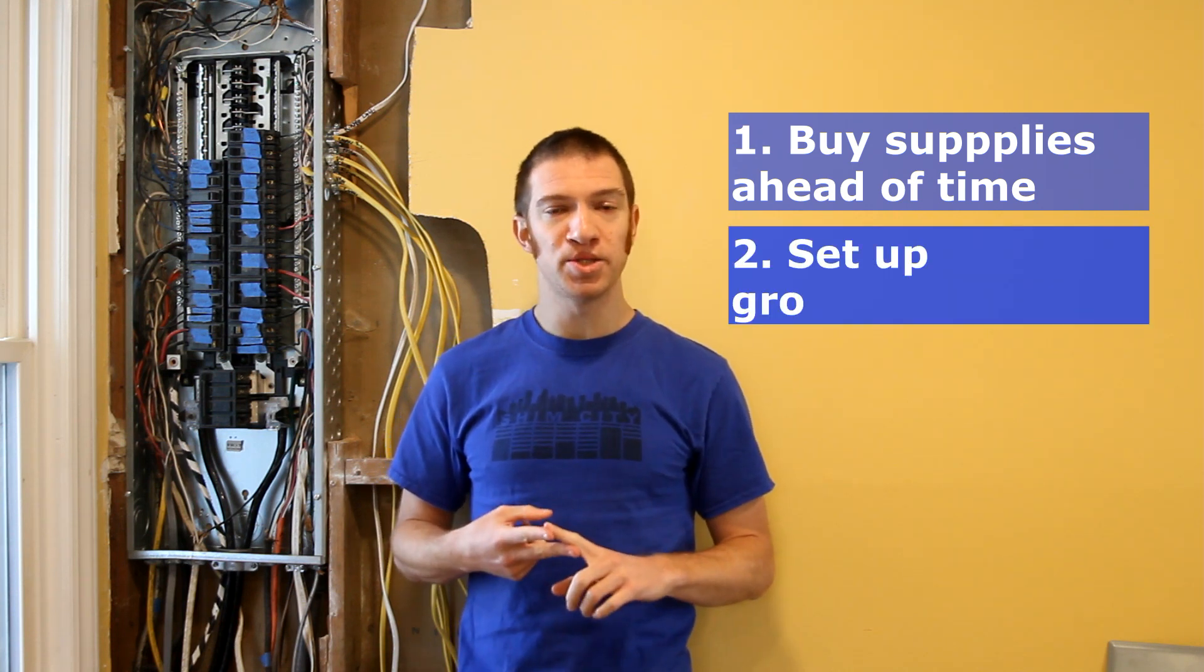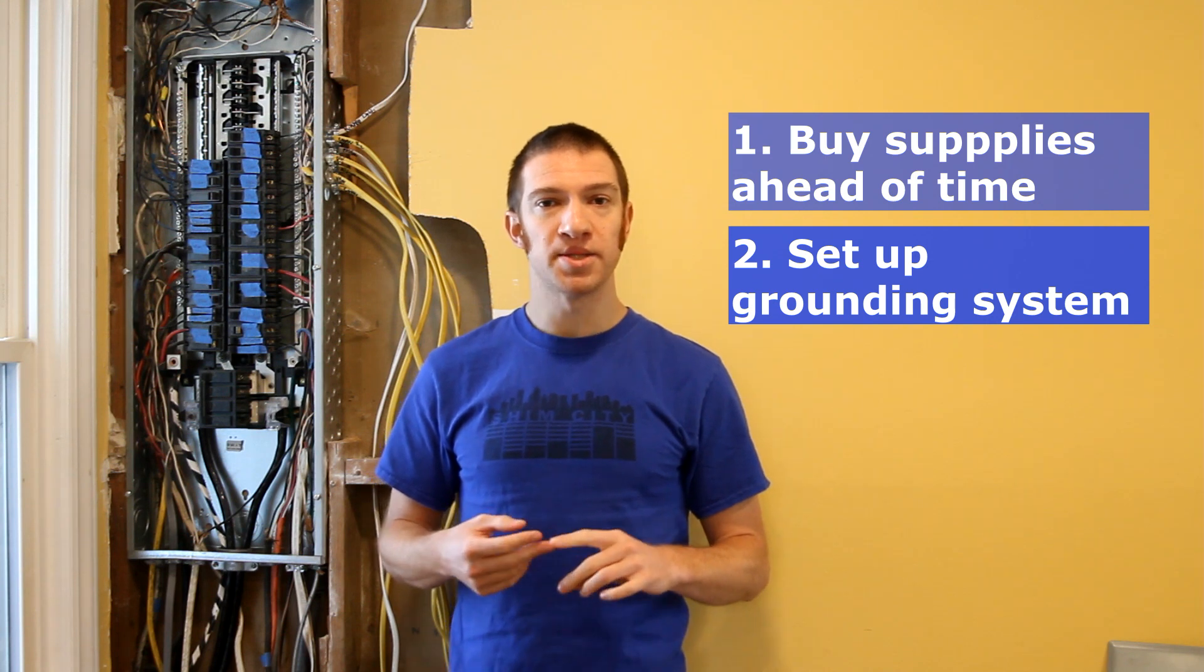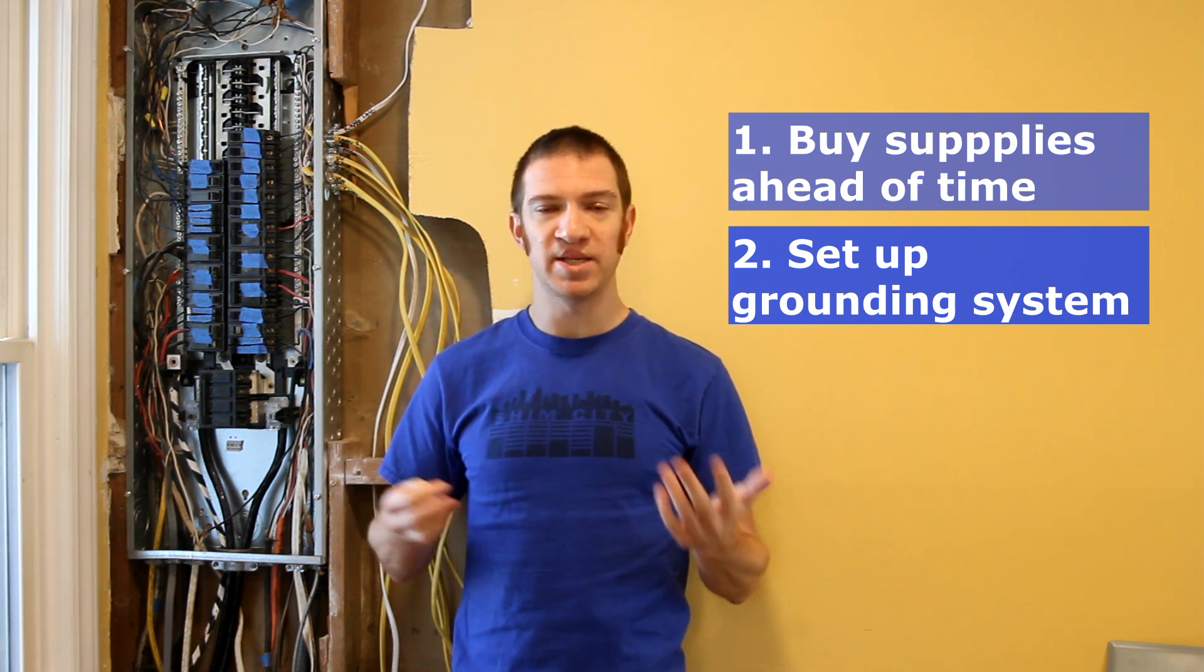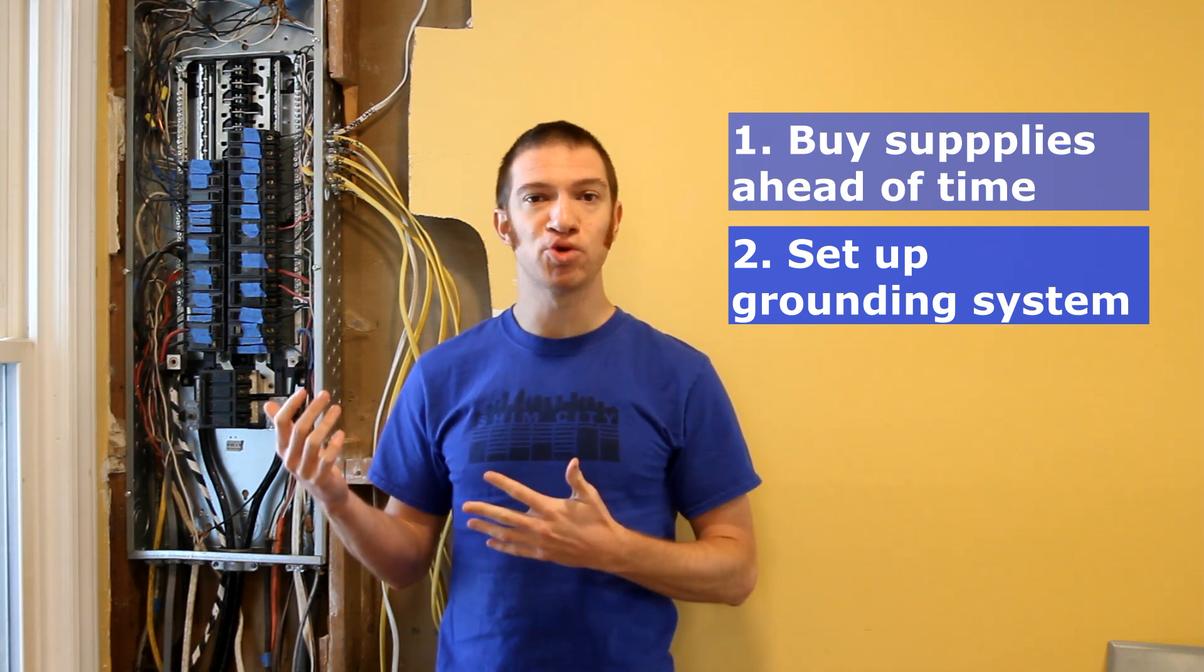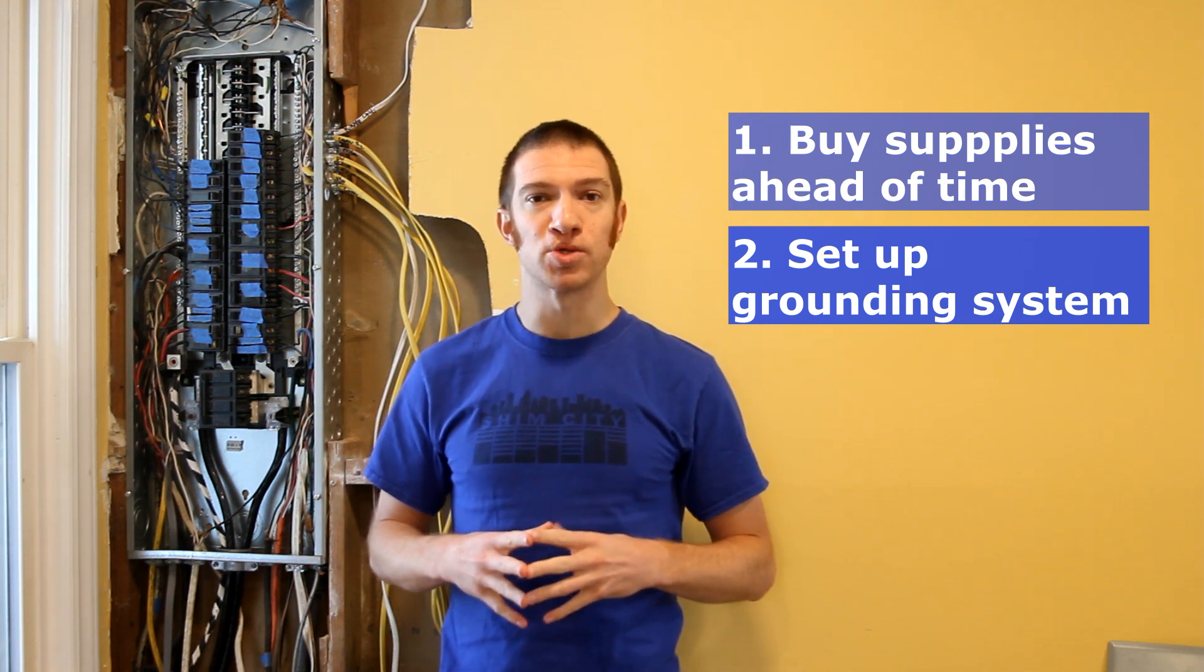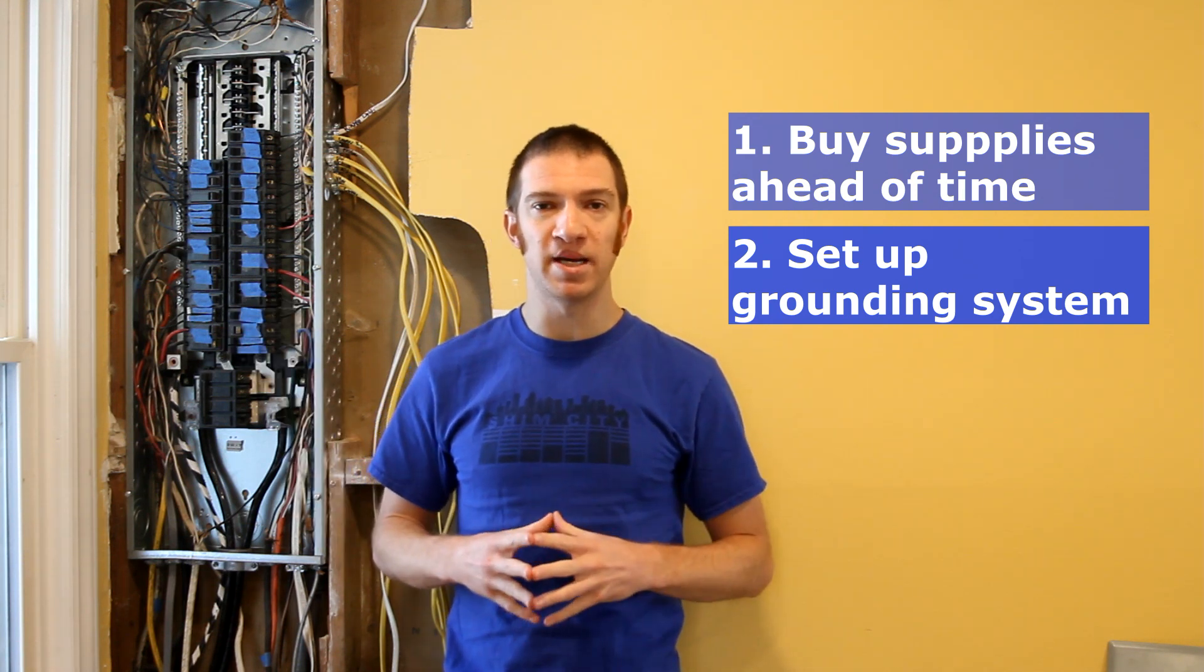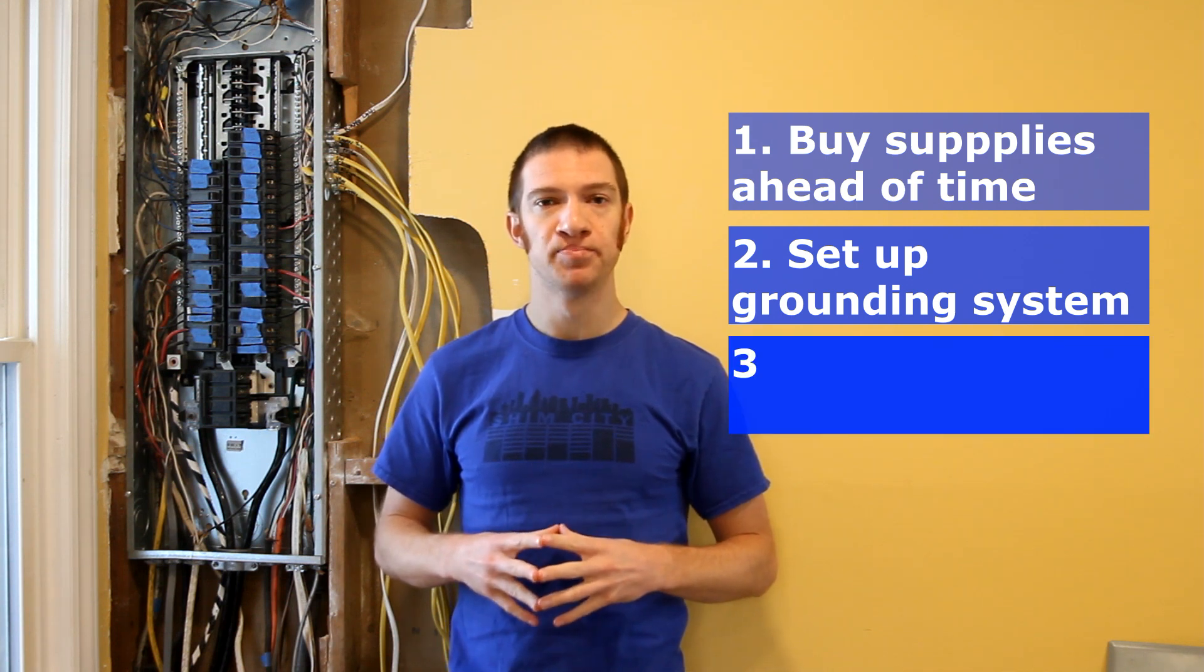The second thing you can do is go ahead and set up your grounding system. Our house was originally built back in the 60s, so they had different grounding systems back then. We actually had to install some new grounding rods and then make sure that all the metal pipes in your house are grounded. So if you have copper pipes, galvanized steel pipes, make sure those are all attached to your grounding system.